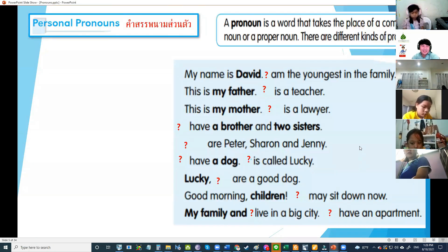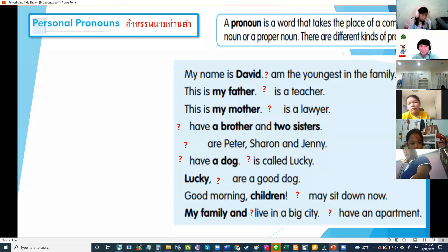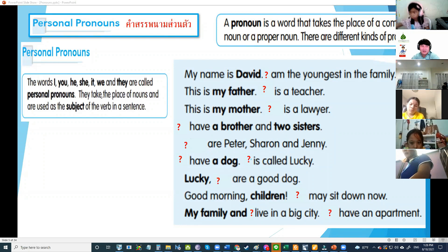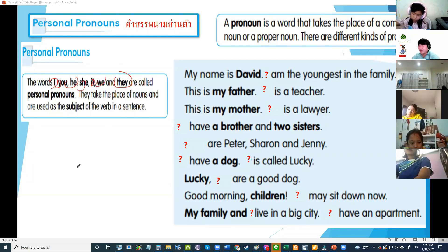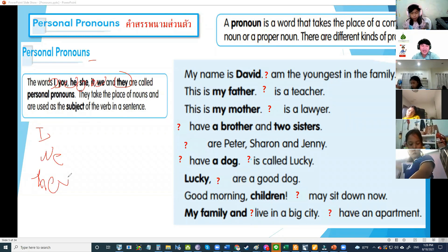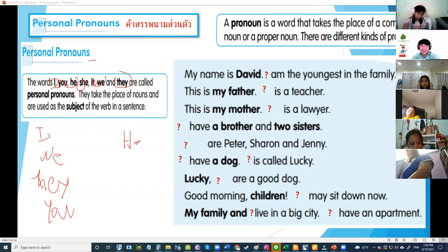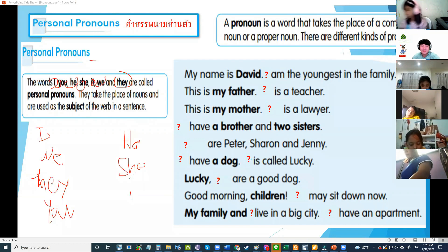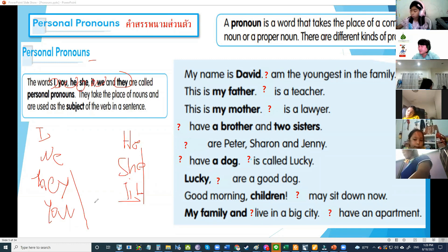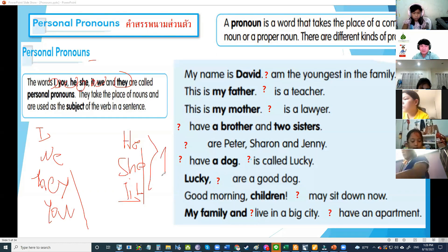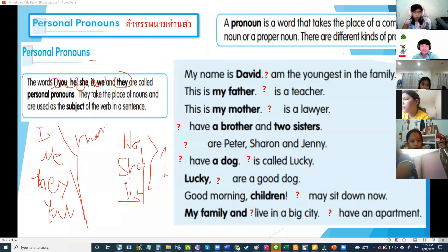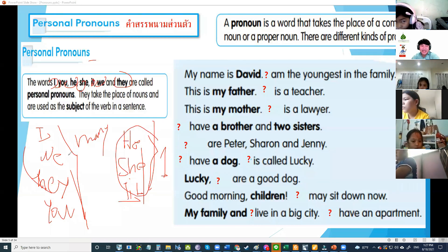A pronoun is a word that takes the place of a common noun or a proper noun. There are different kinds of pronouns. I, you, he, she, it, we, and they are called personal pronouns. Let's say them together: he, she, it — for one; I, we, they, you — for many.